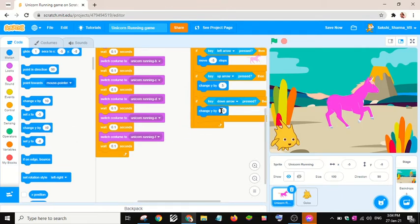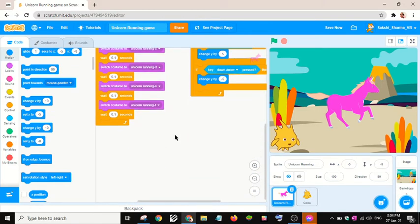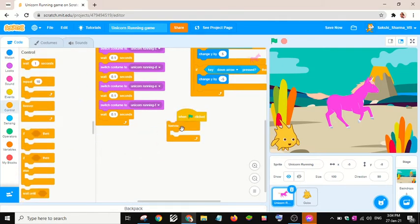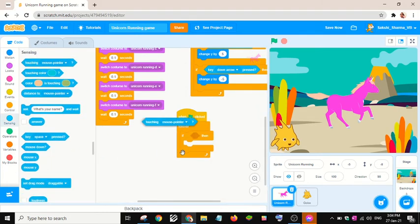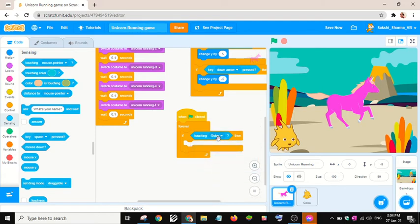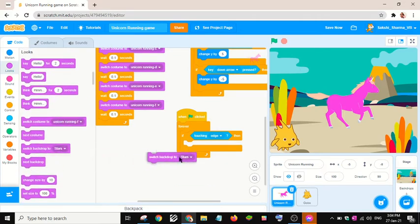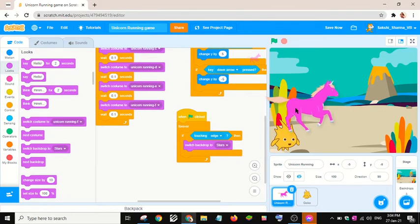Change y by negative five. Now I will add another 'green flag clicked' block and continuously check whether the unicorn is touching the edge.